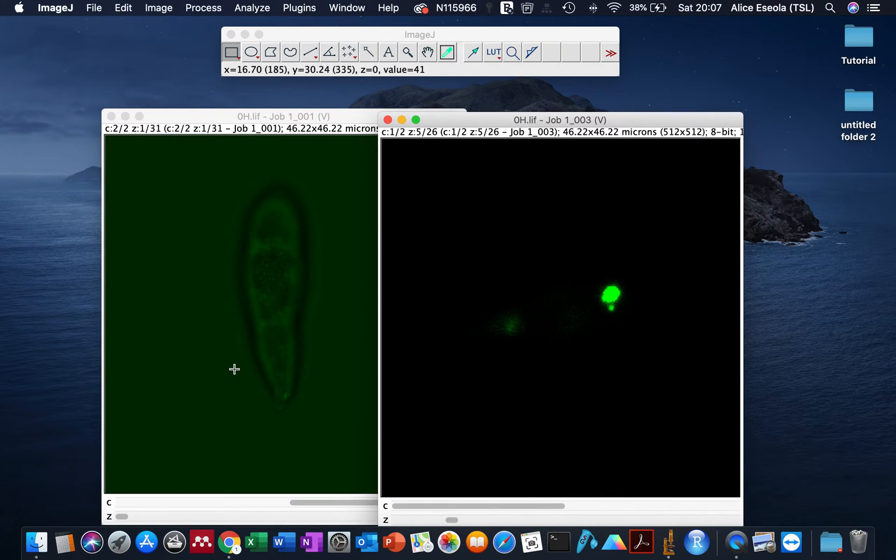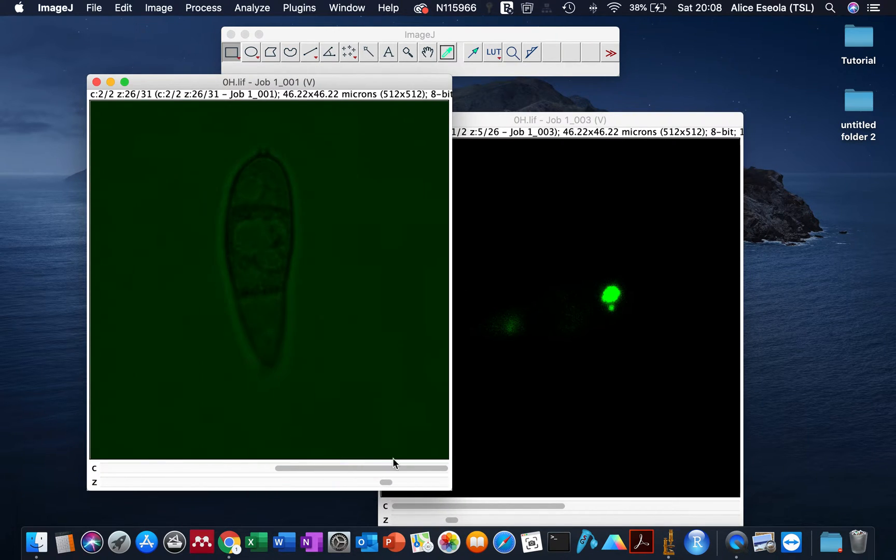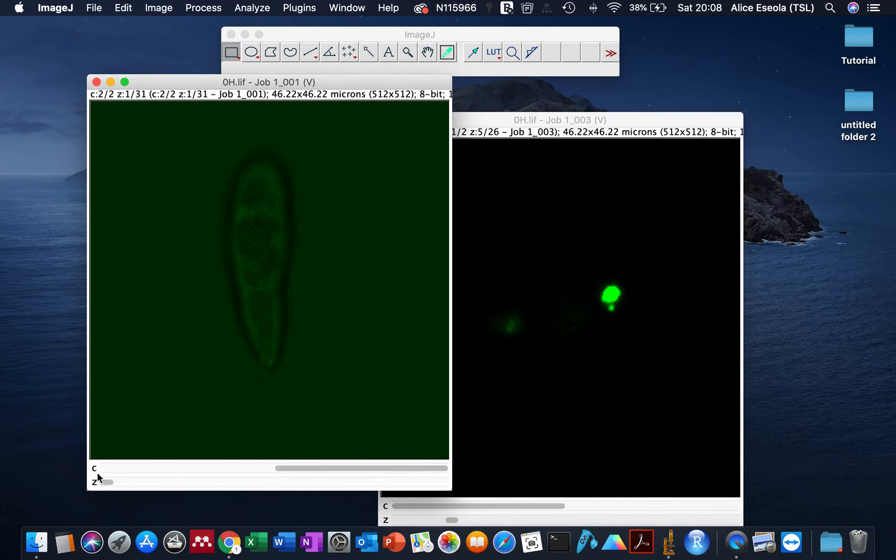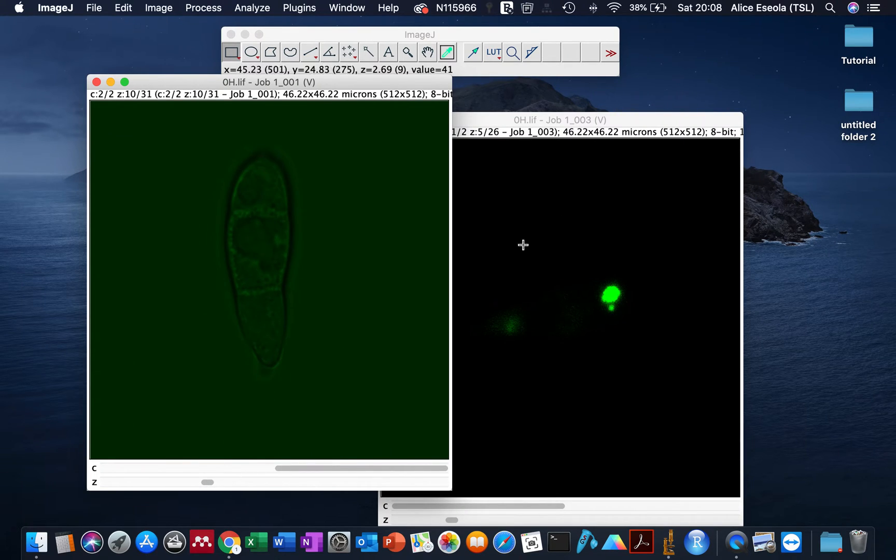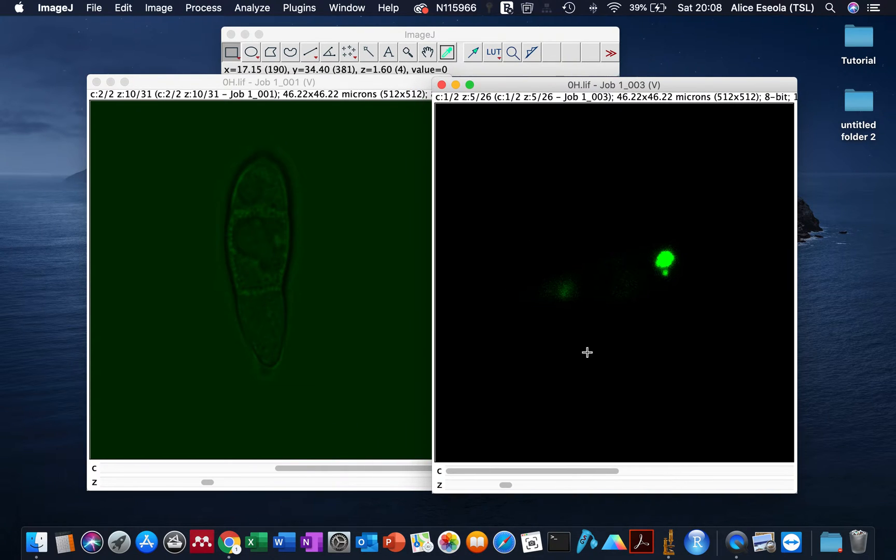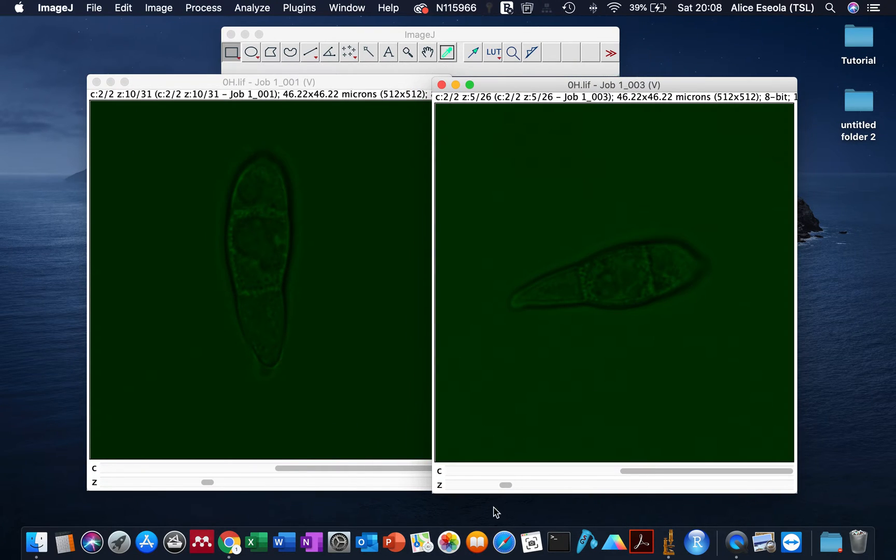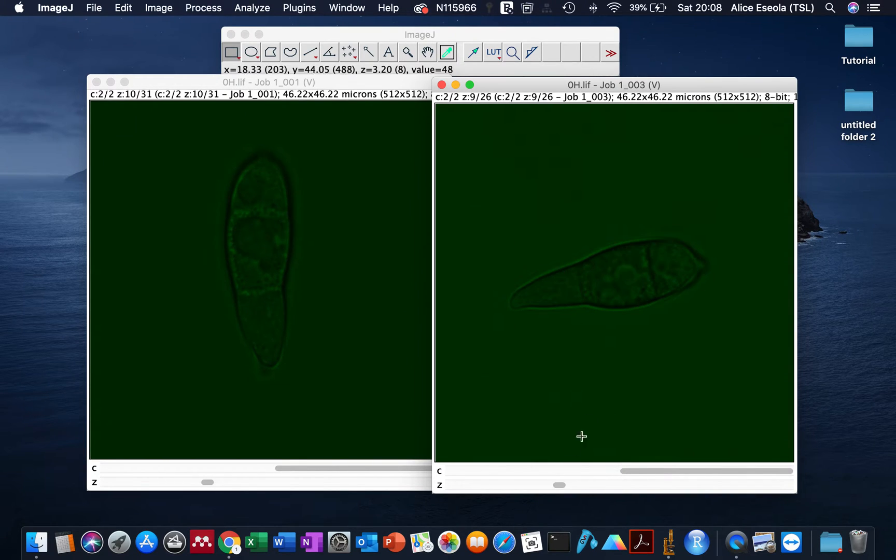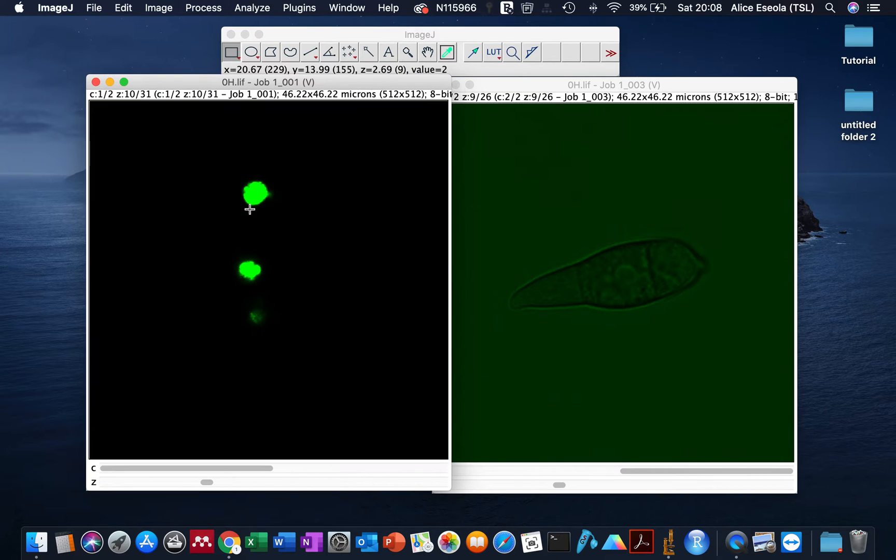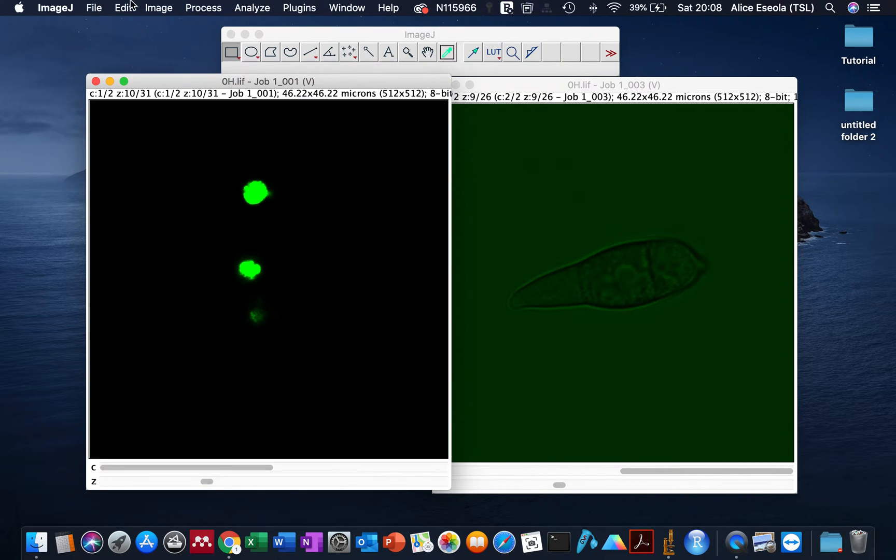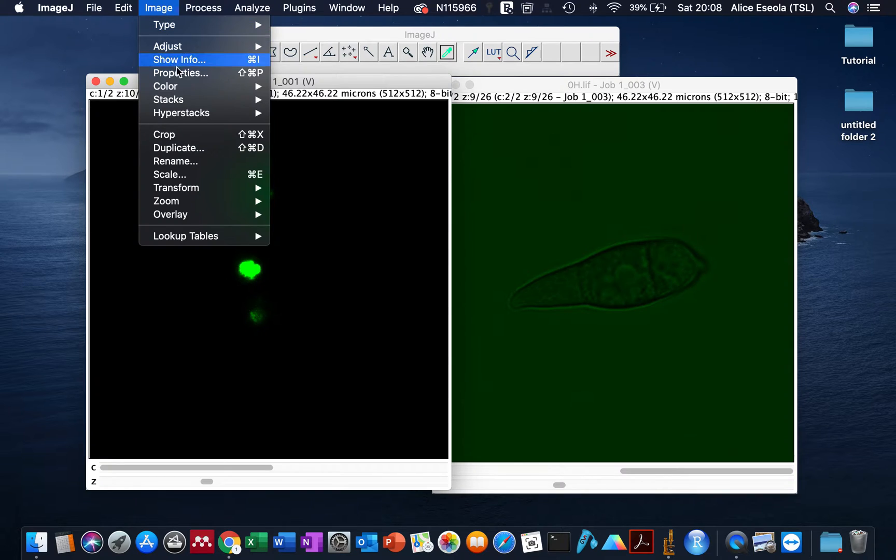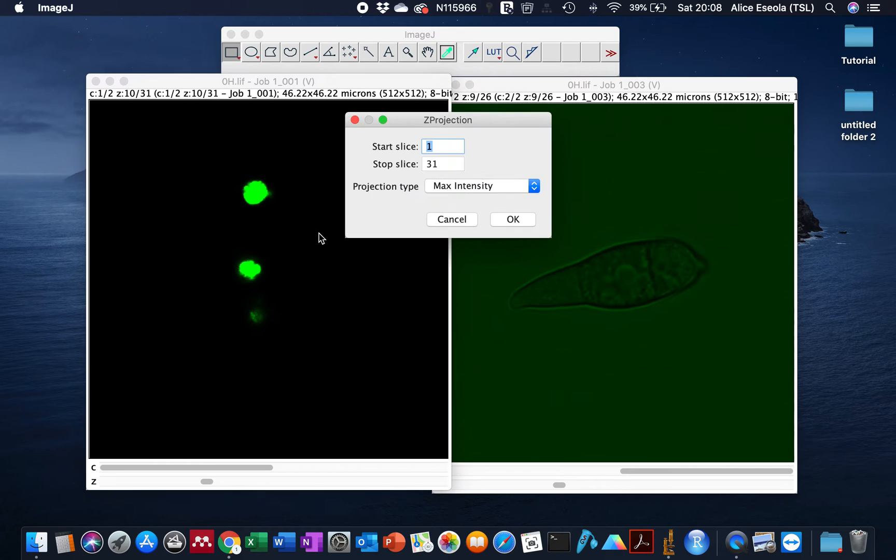The sample I'm working with is conidia of Magnaporthe oryzae, a rice blast fungus. The green signal here is from the nucleus which is present as a single nucleus within each cell compartment. For us to work with these z-stack images, we'll make a maximum projection. To do this we go to Stacks, Z Project.